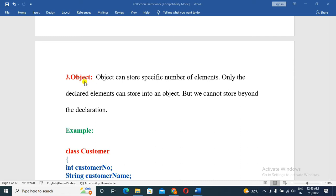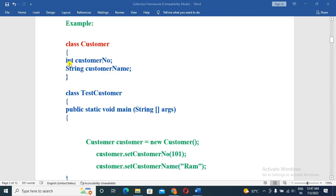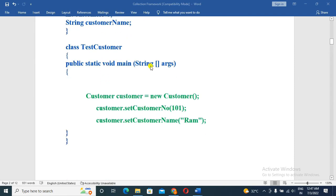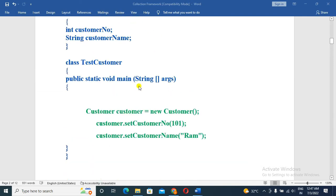An object can store a specific number of elements. Only the declared elements can be stored into an object, but we cannot store beyond the declaration. For example, if you want to create a customer class, you can create two variables: one integer customer number and one string customer name. That is the object.